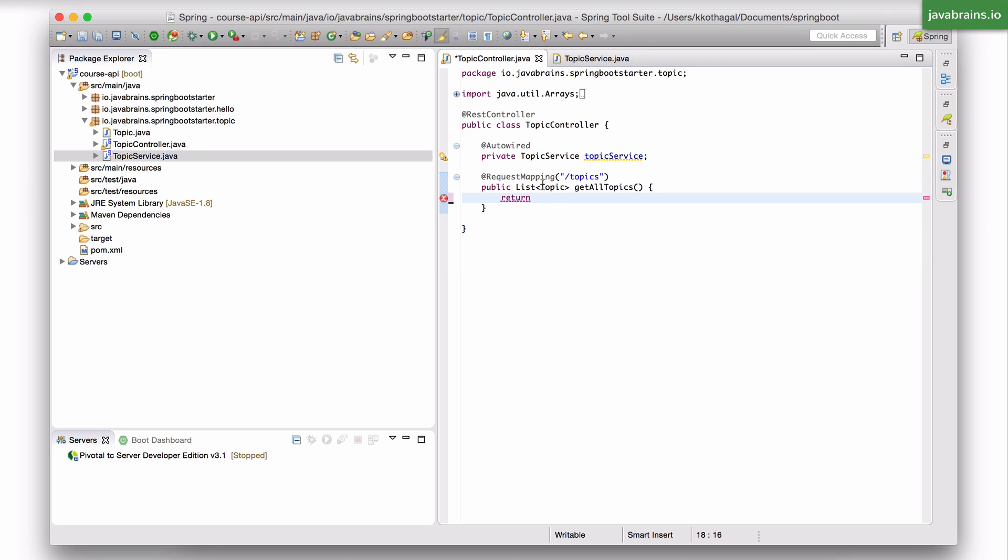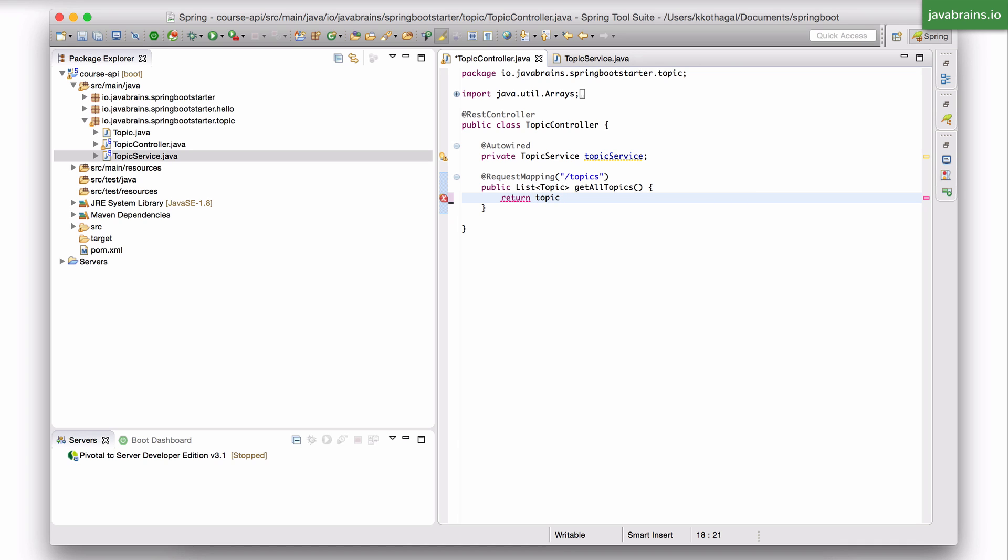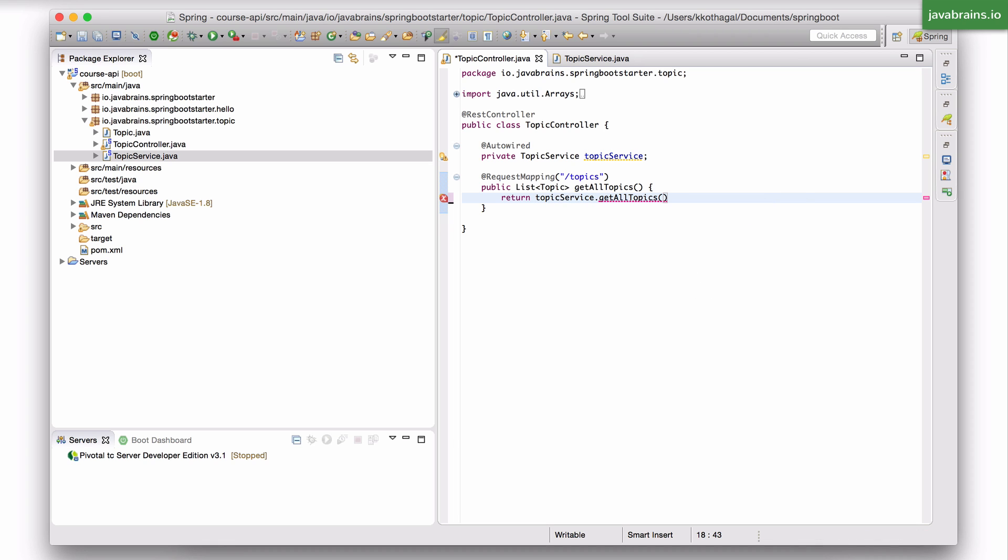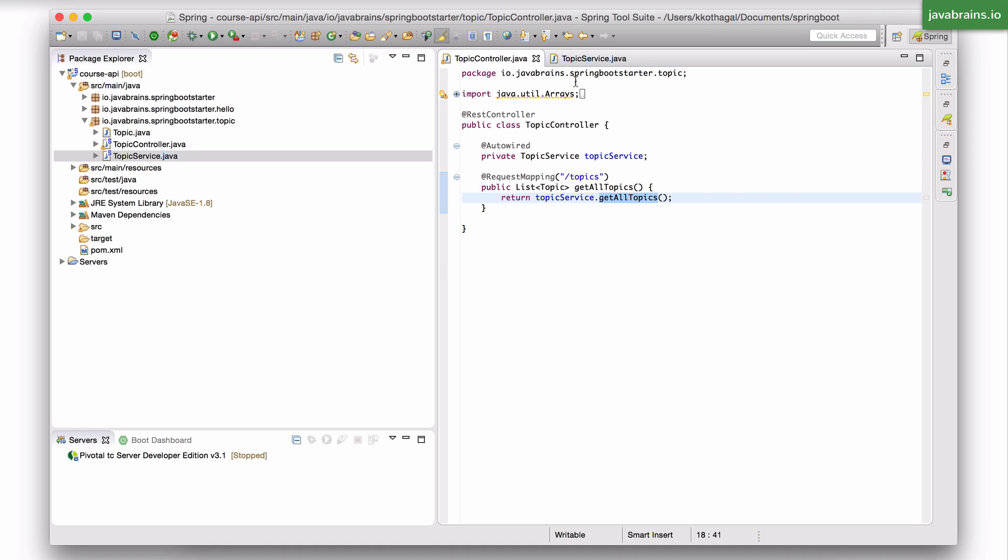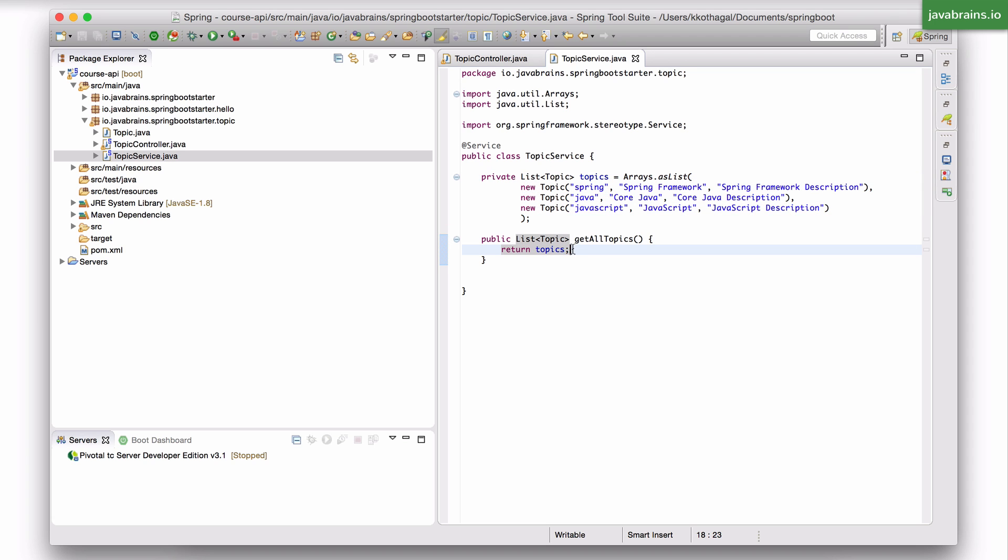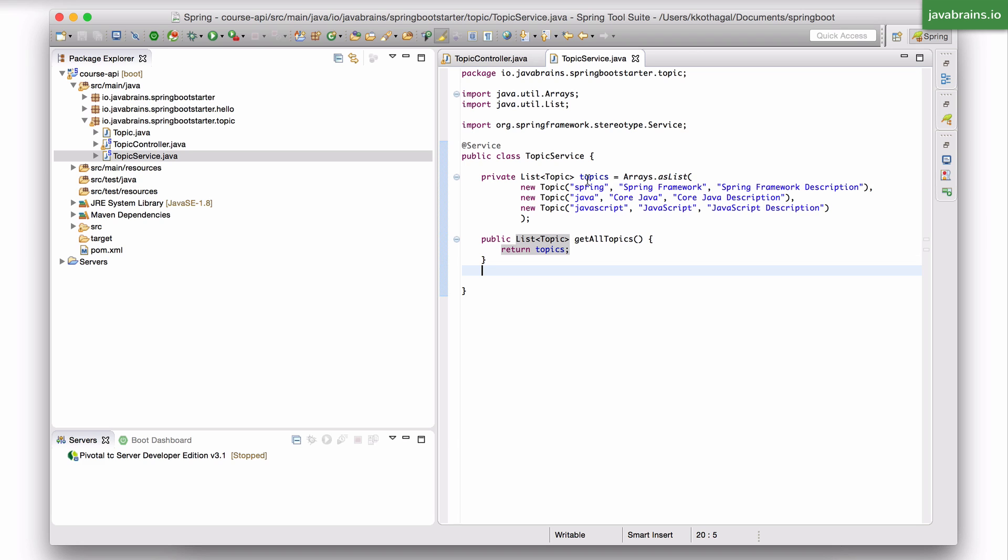But now in my topic controller, I can call that method: topic service dot get all topics. So when the request comes in to slash topics, it's a get request, it's going to call the service, call the method on that service. This method is going to return this list which has already been created. And this is initialized just once. So there's only one copy of this list.